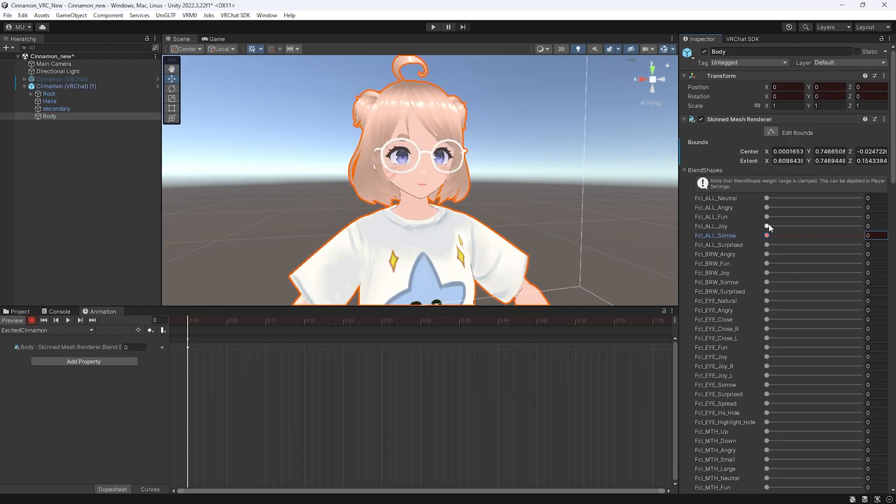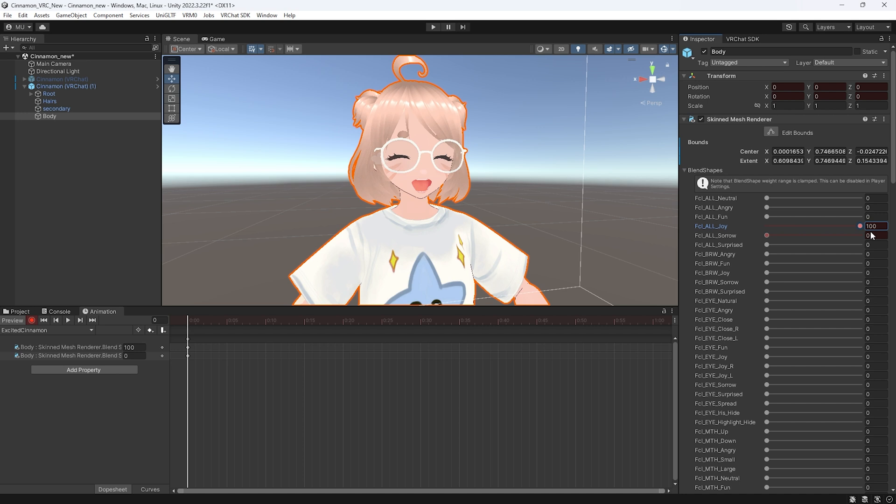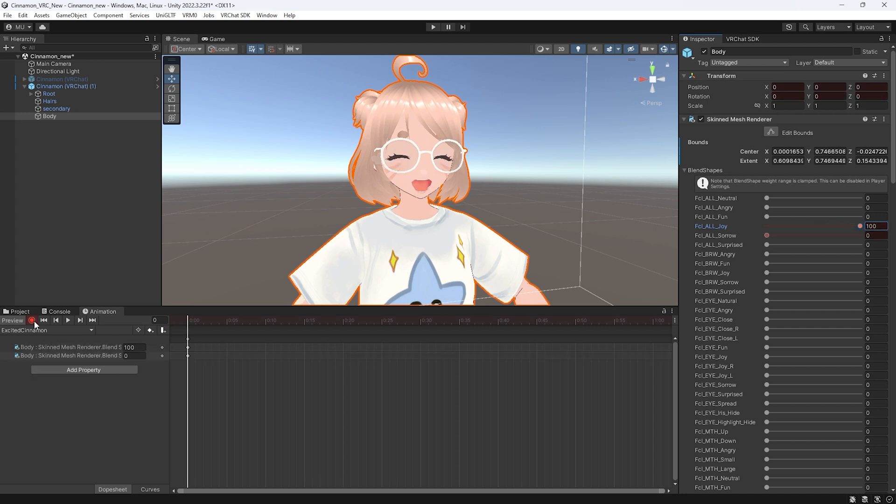Now drag your blend shapes that you want to use for this expression until it reaches 100. You could have it be less depending on the look you're going for. Then you can stop recording.